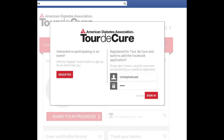You may be asked at this juncture to log in to your Tour de Cure. Please make sure that you use the same username and password that you did to register.